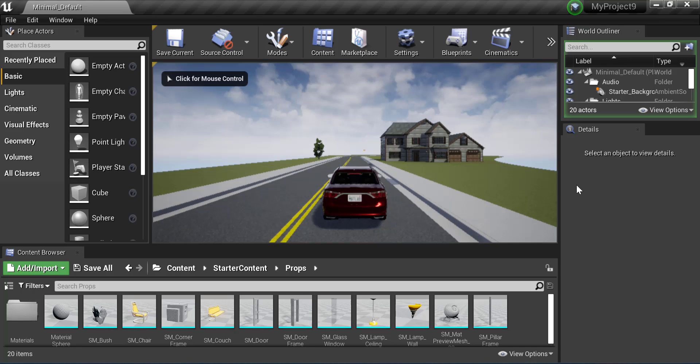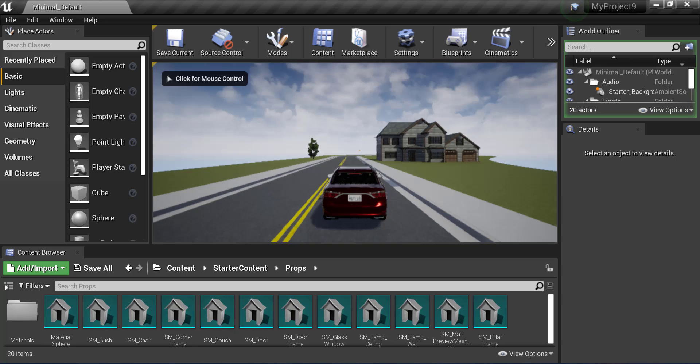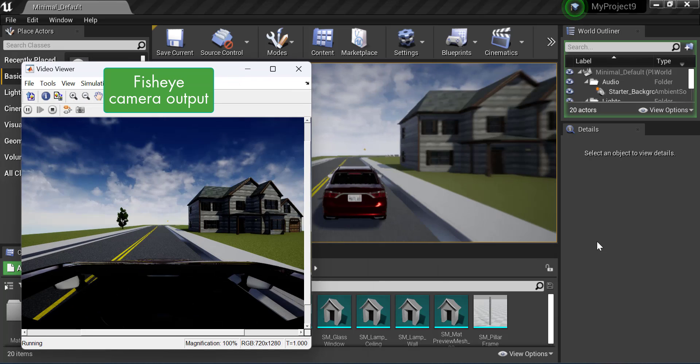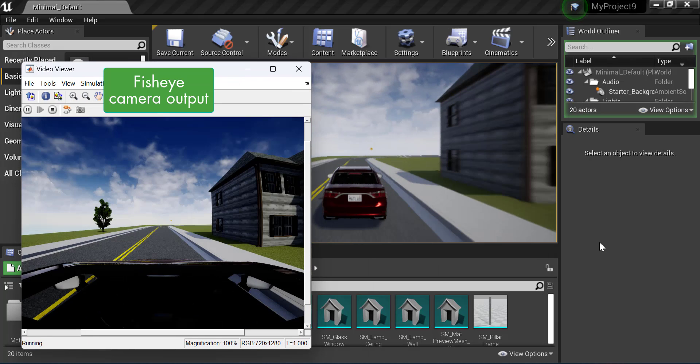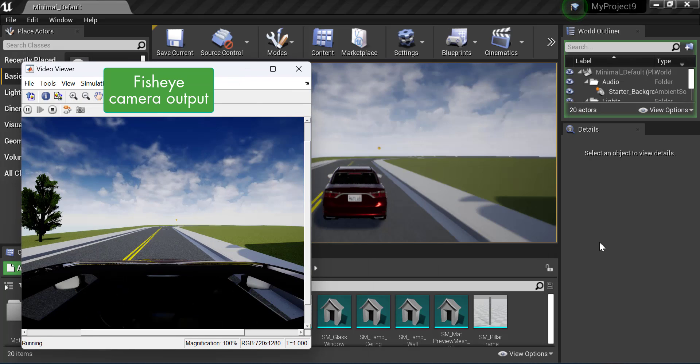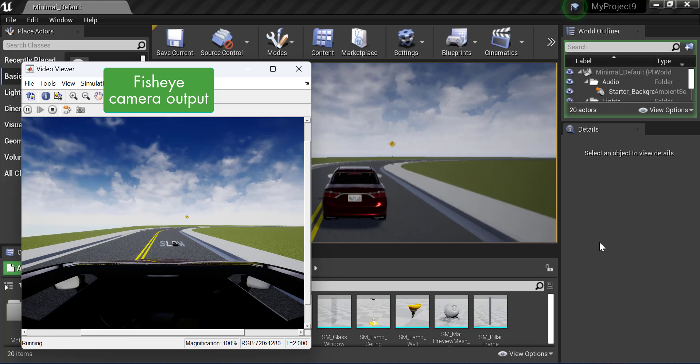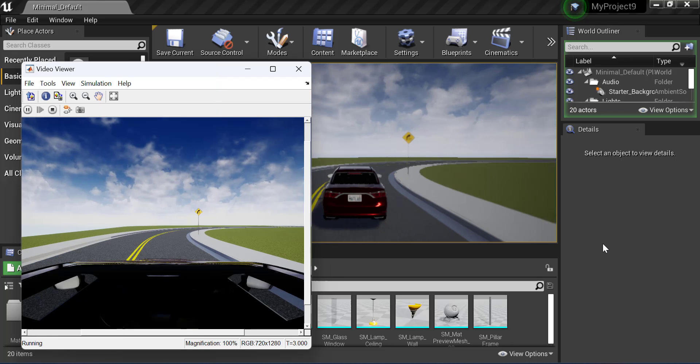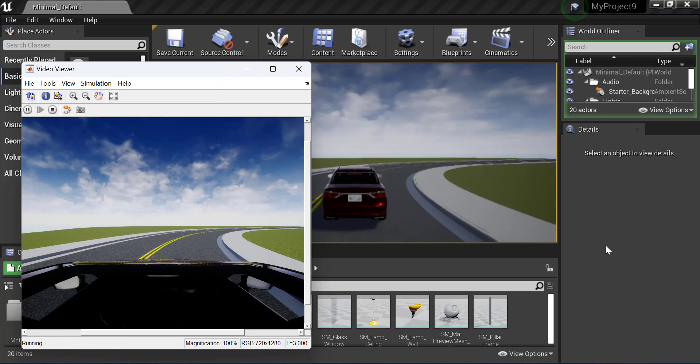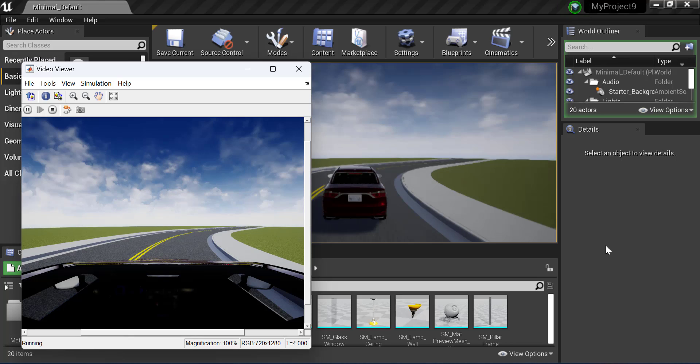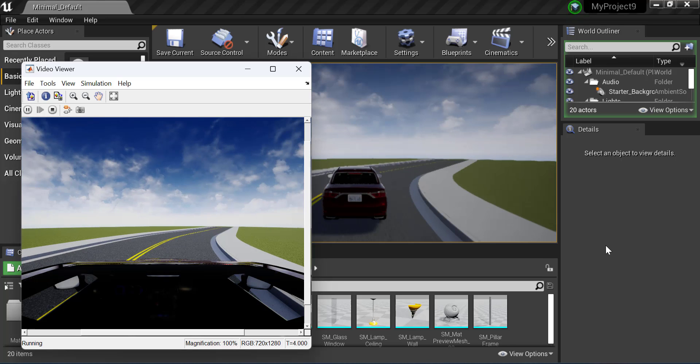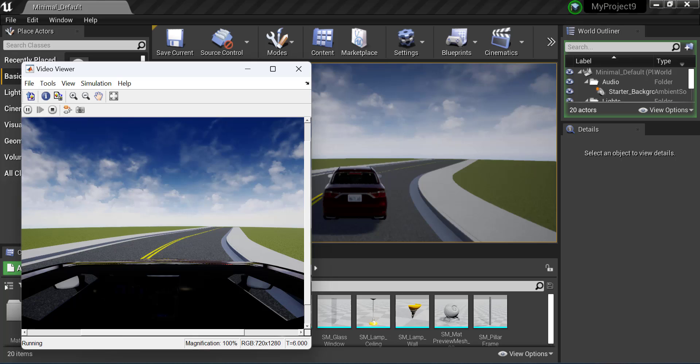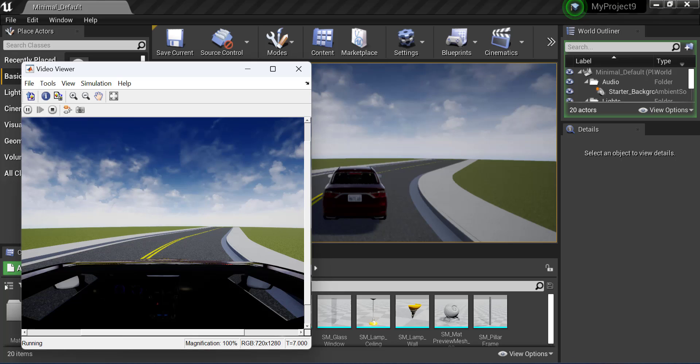You can see the car follow the waypoints we defined in DSD. You can add actors in Unreal and control them using Simulink. You can also create a scenario in RoadRunner Scenario, use Simulink to add sensors and visualize in Unreal. We also have pre-built scenes that you can use with both RoadRunner and Unreal Engine. Please refer to the description to learn more and happy simulating!